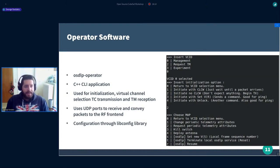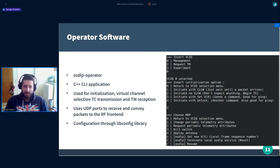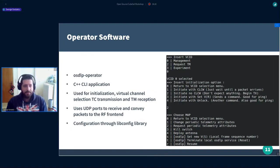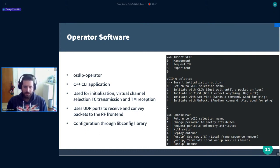We also implemented a simple CLI program in C++ called OSDLP Operator, through which we can initialize the protocol, transmit telecommands, receive and decode telemetry. It uses UDP packets to communicate with the RF frontend and is easily configurable through a single file using the libconfig library.